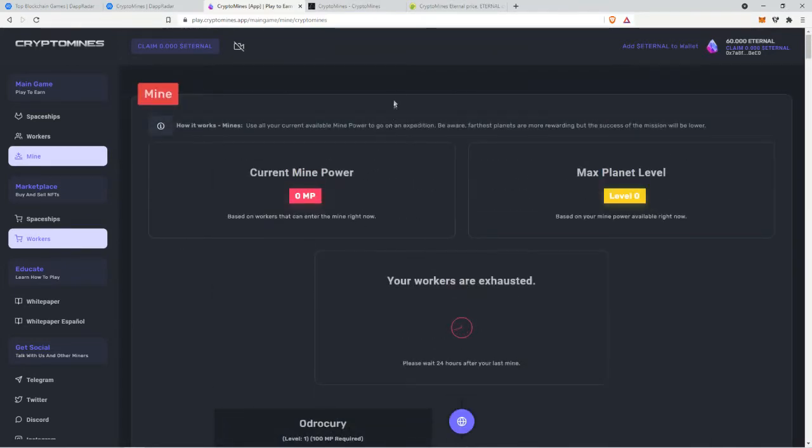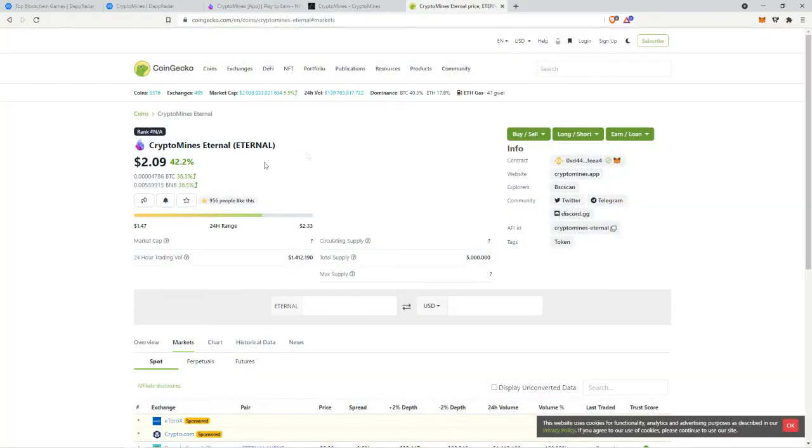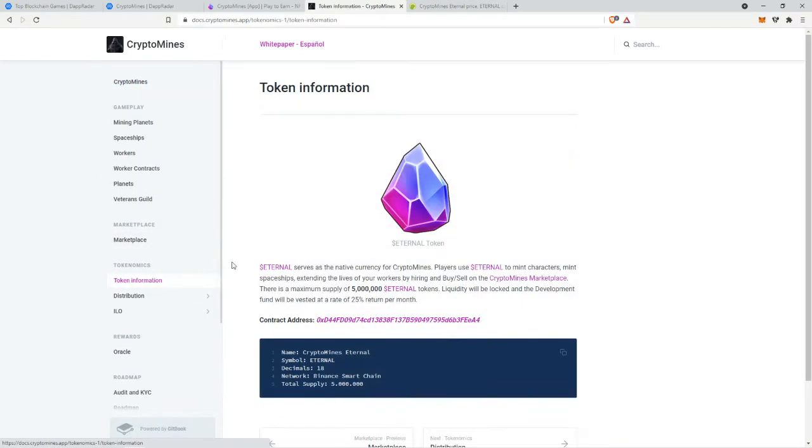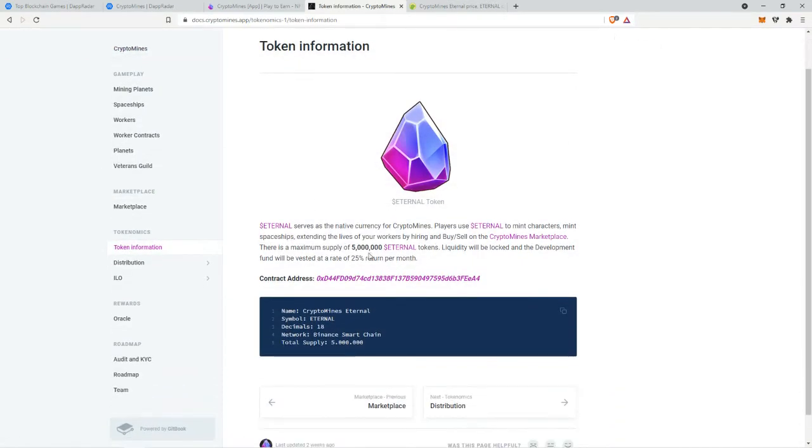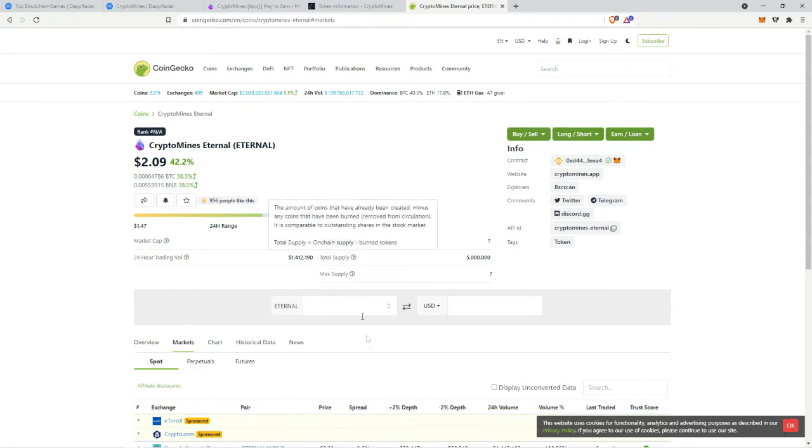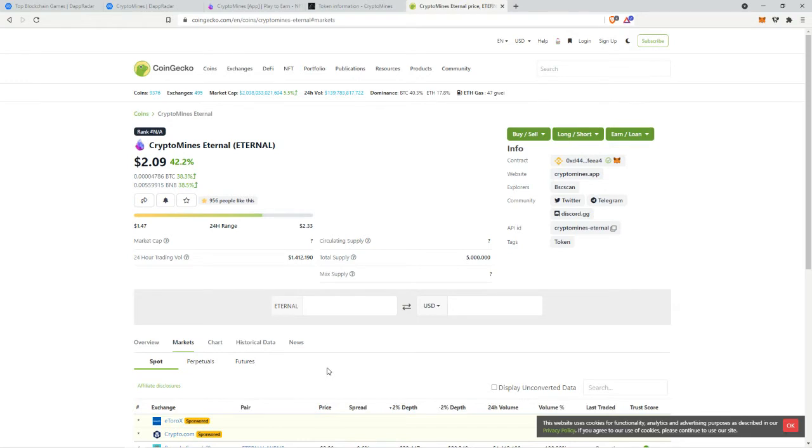Also looking at the tokenomics they have a total supply of 5 million. That's a pretty small supply and like with crypto blades as well like I said they have 1 million supply so it was only natural for it to go up higher because the market cap was way too low especially if it gets popular.